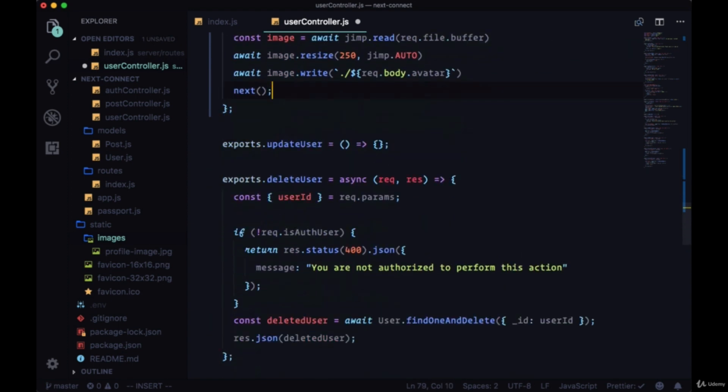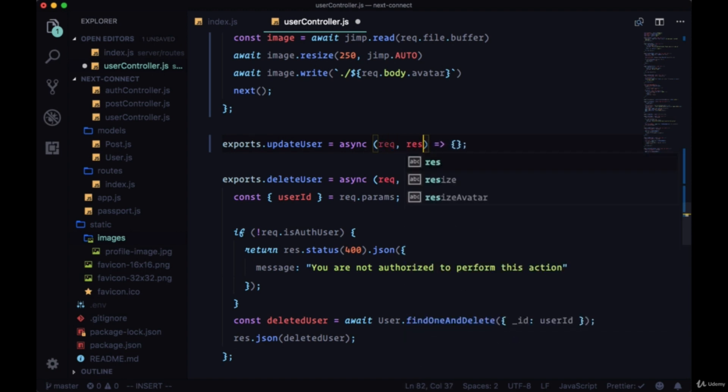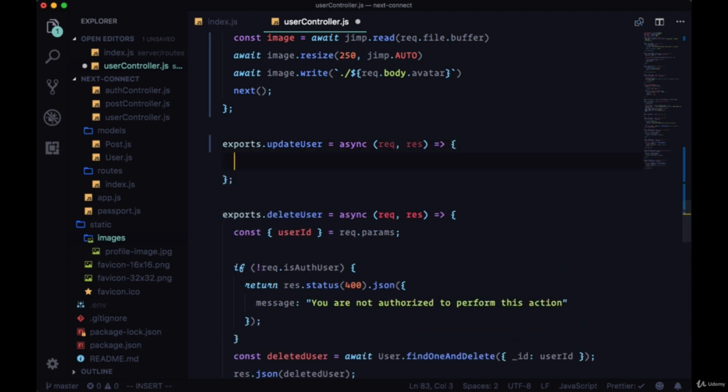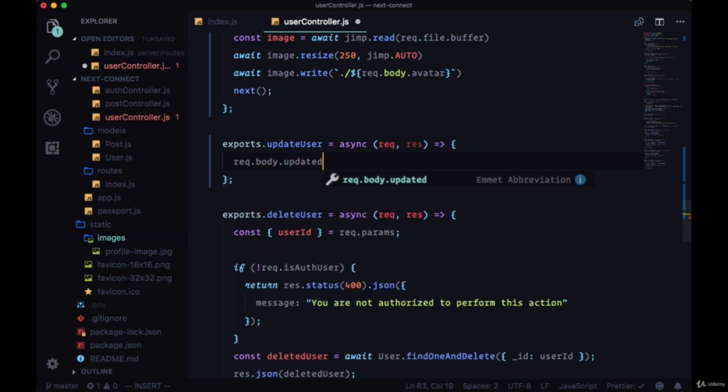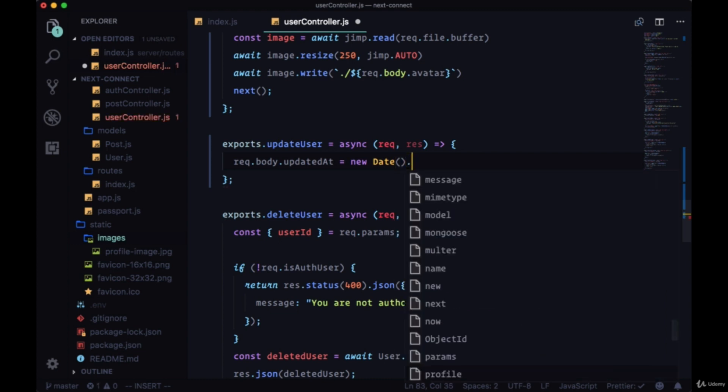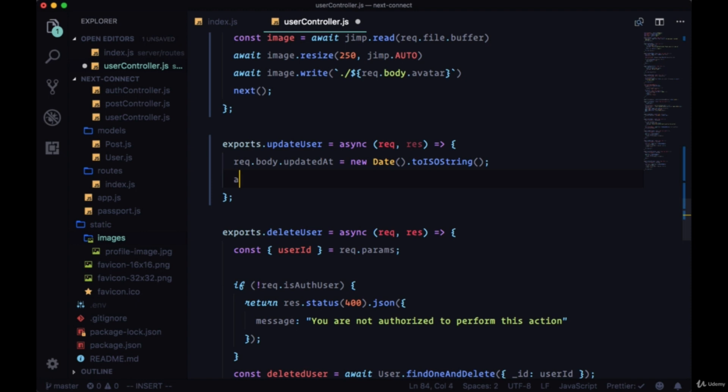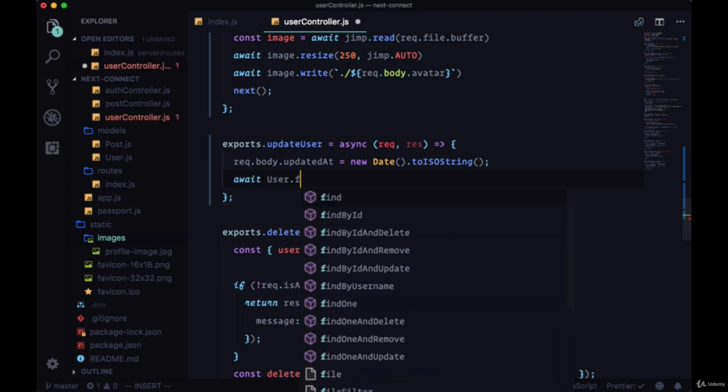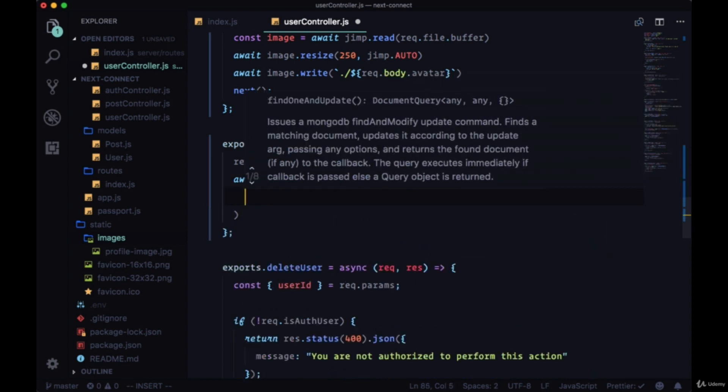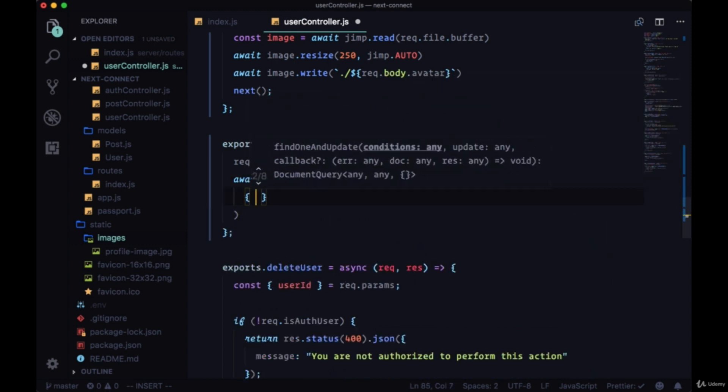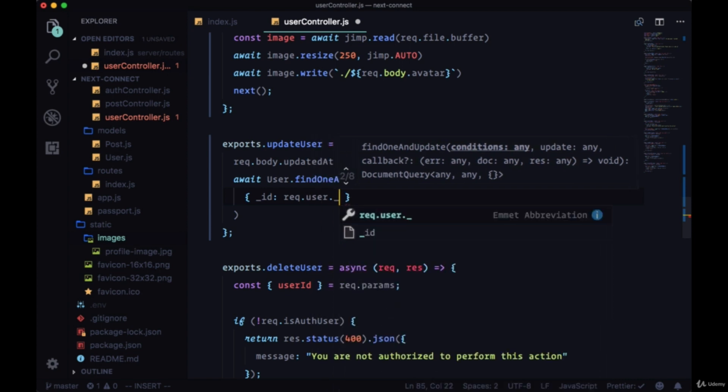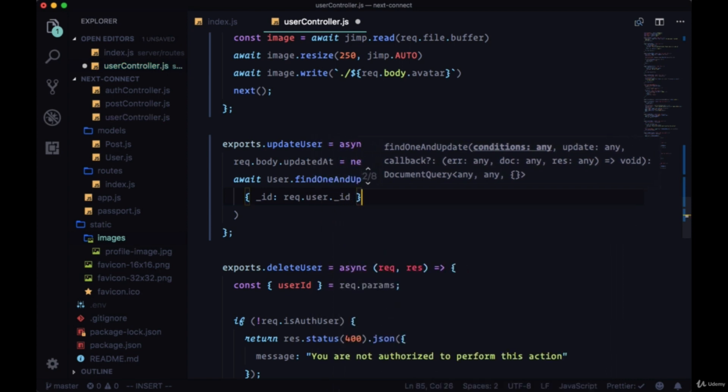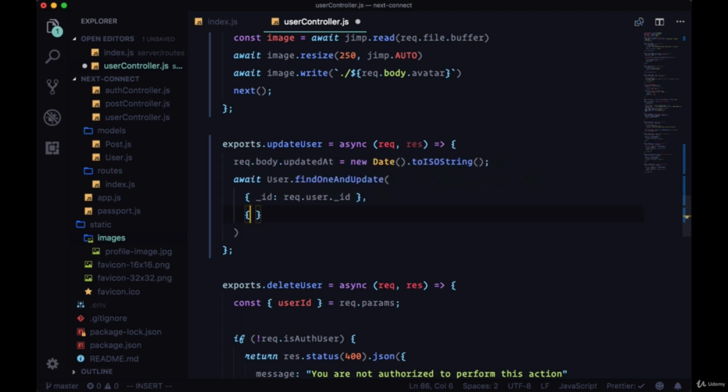Then to update the user itself, we'll make this an async function. Here we'll change the updated_at value, and we'll take the Date constructor and get the date as toISOString. We'll get the current date as a string instead of a timestamp. And we'll update our user with User.findOneAndUpdate. We'll find our user by their ID set to request.user.ID.